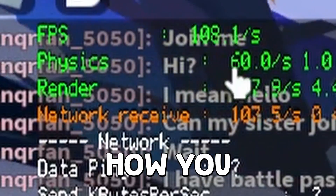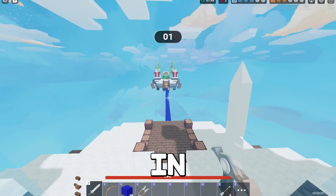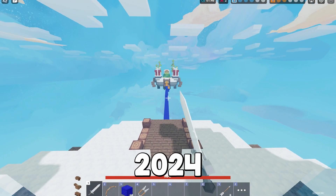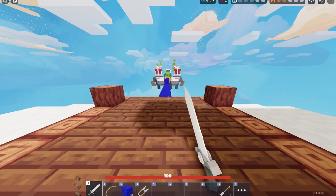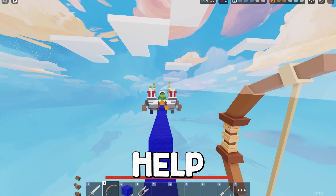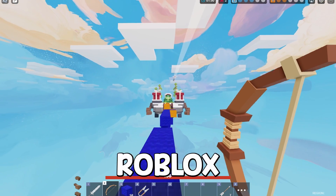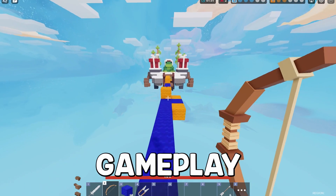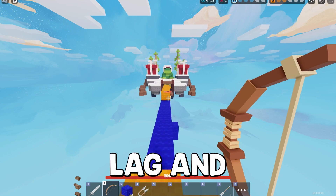Today I'm going to be showing you exactly how you can get an FPS Unlocker in Roblox 2024. This is a really simple method, and it's going to really help increase your Roblox gameplay and help fix lag.